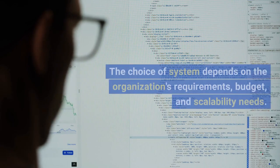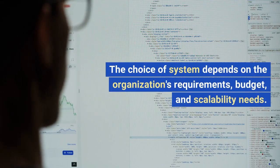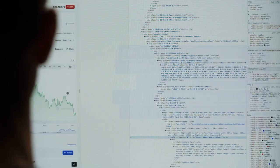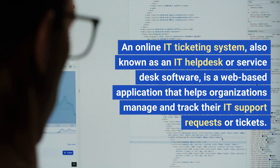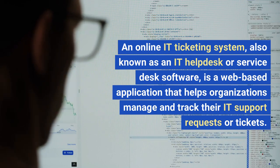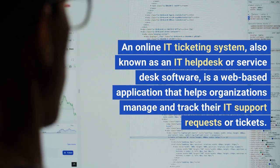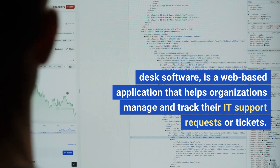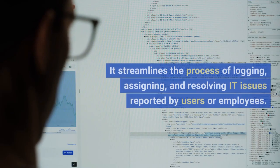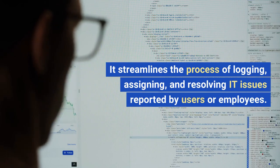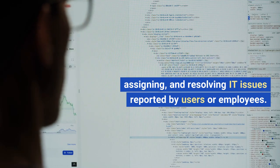The choice of system depends on the organization's requirements, budget, and scalability needs. An online IT ticketing system, also known as an IT help desk or service desk software, is a web-based application that helps organizations manage and track their IT support requests. It streamlines the process of logging, assigning, and resolving IT issues reported by users or employees.